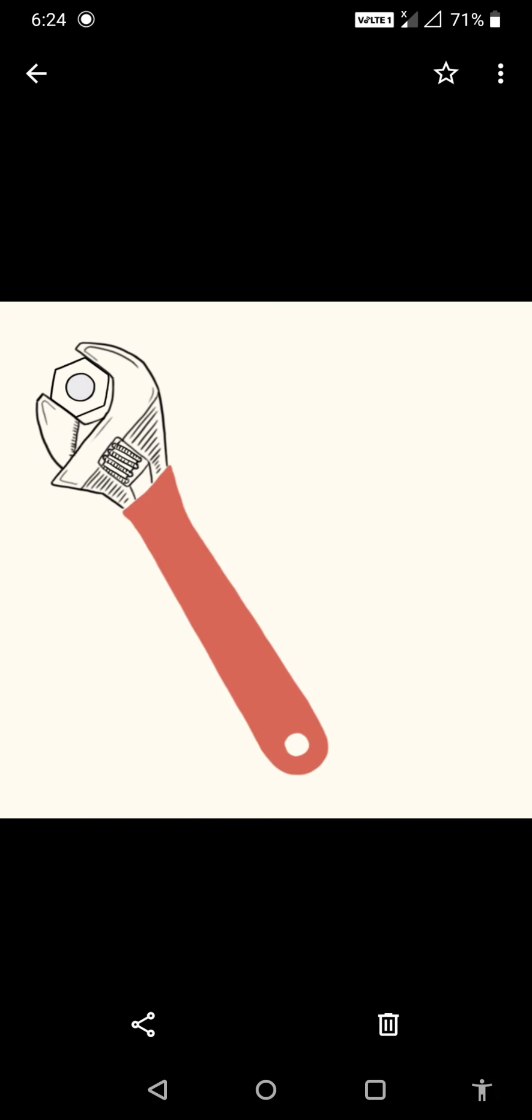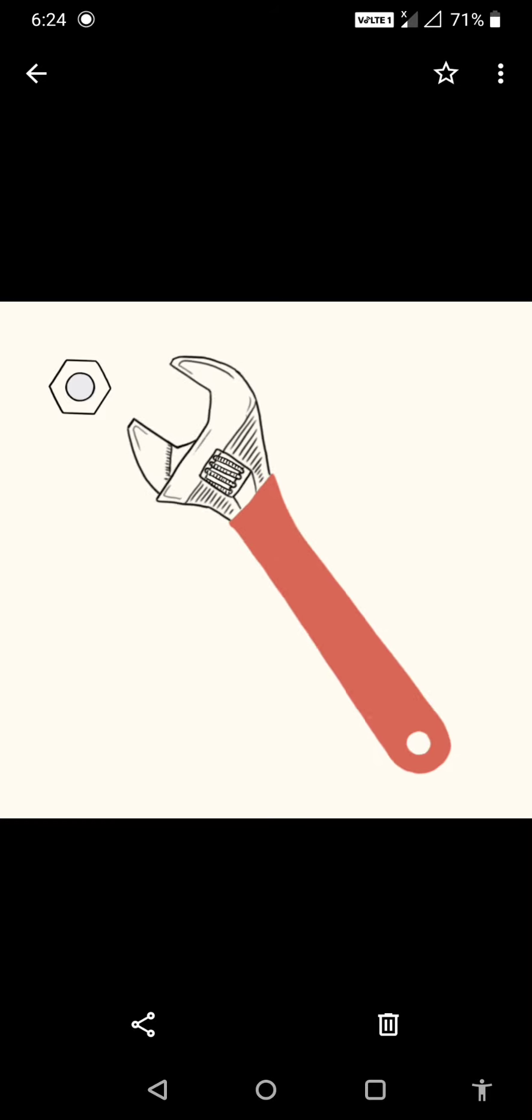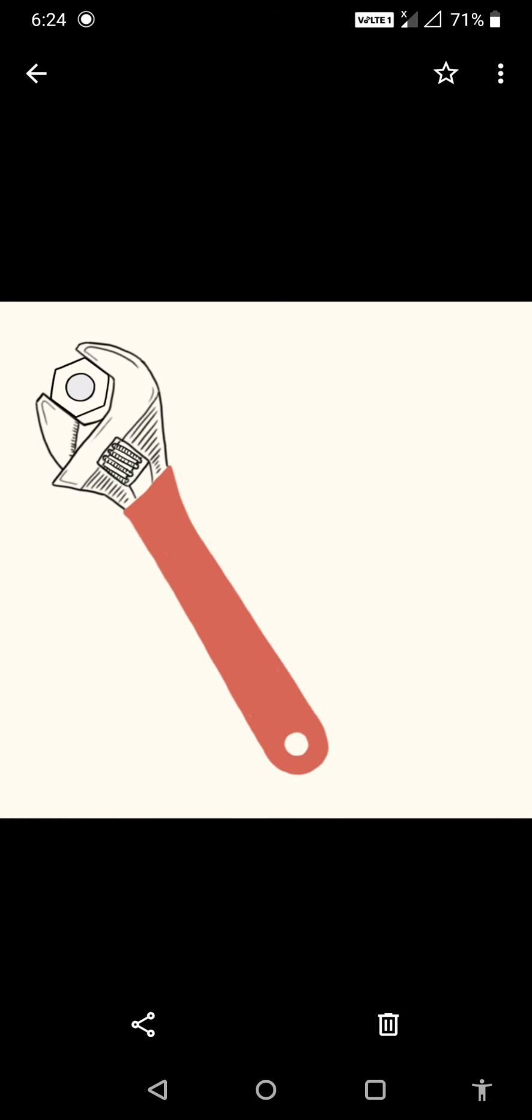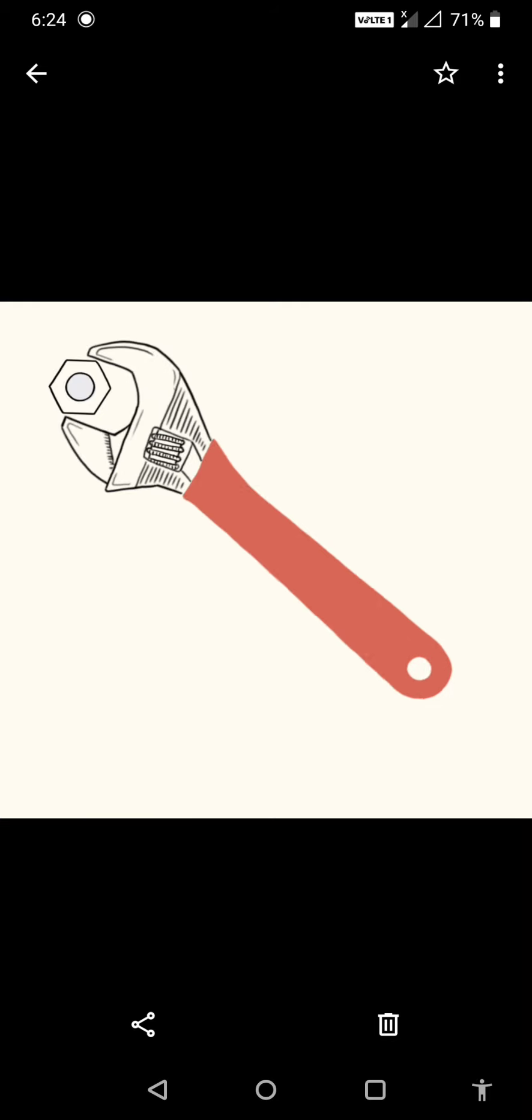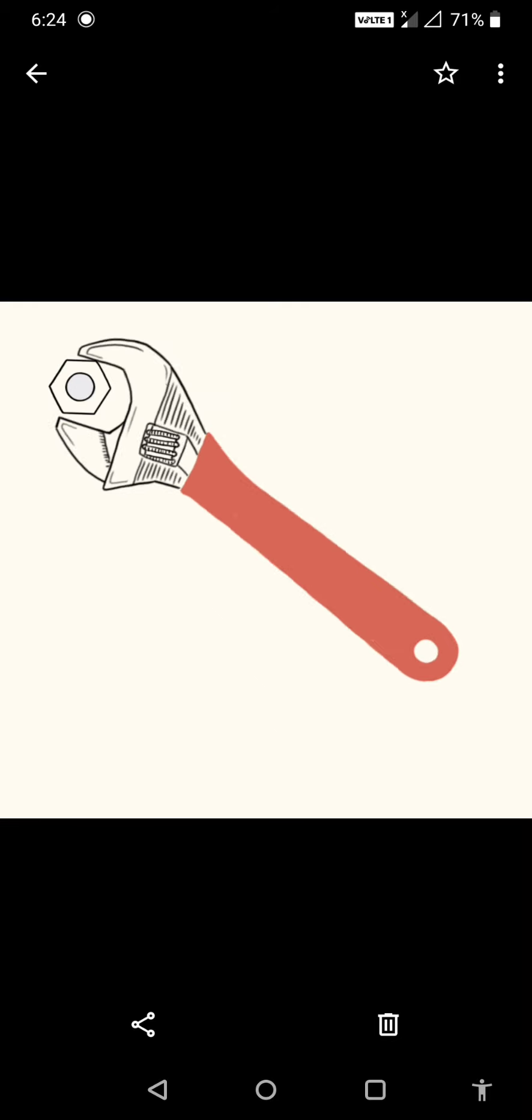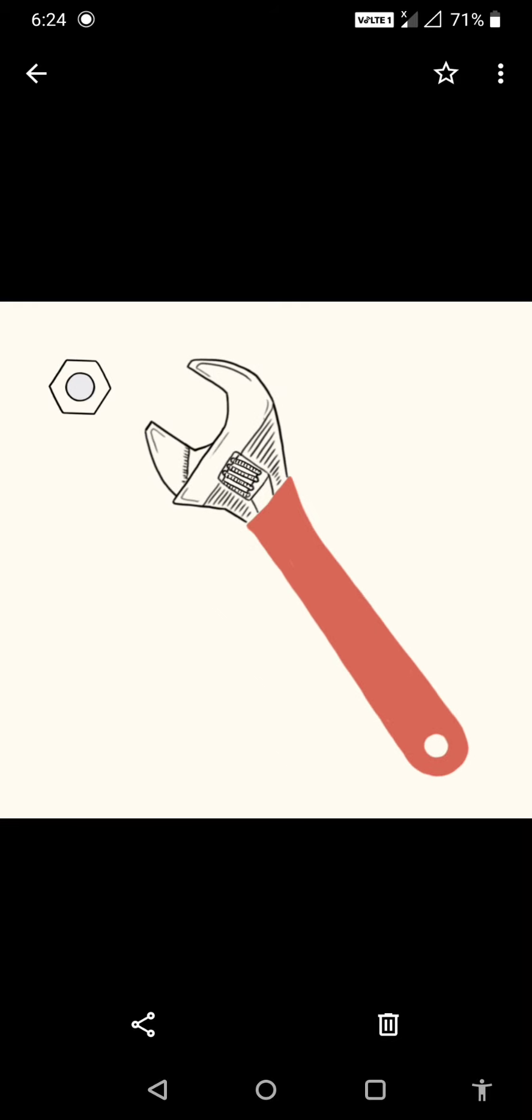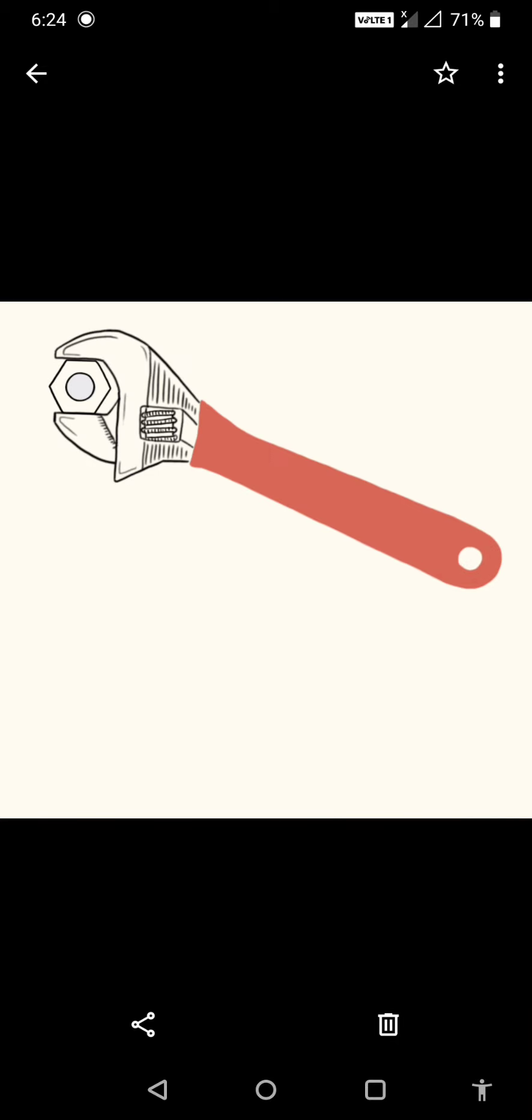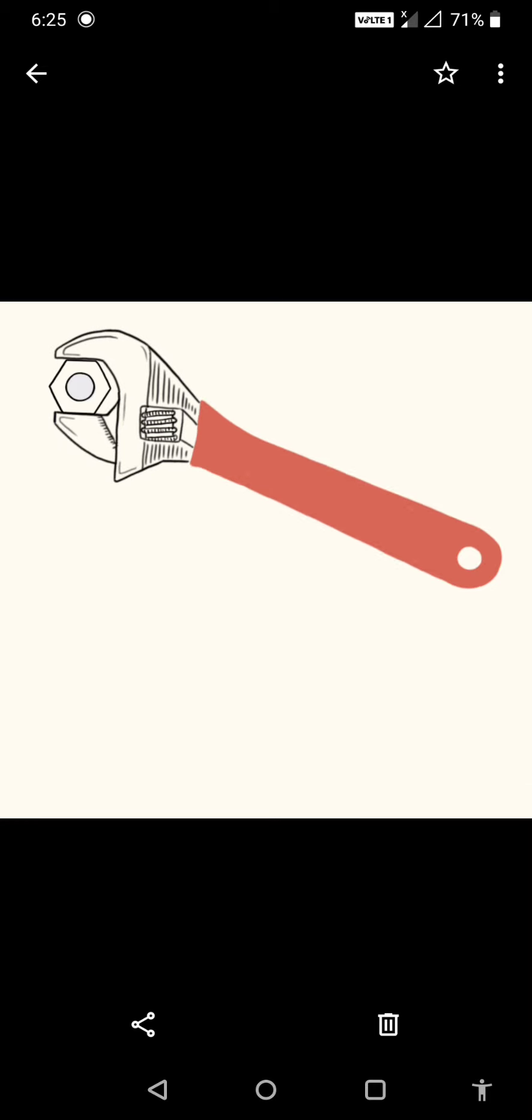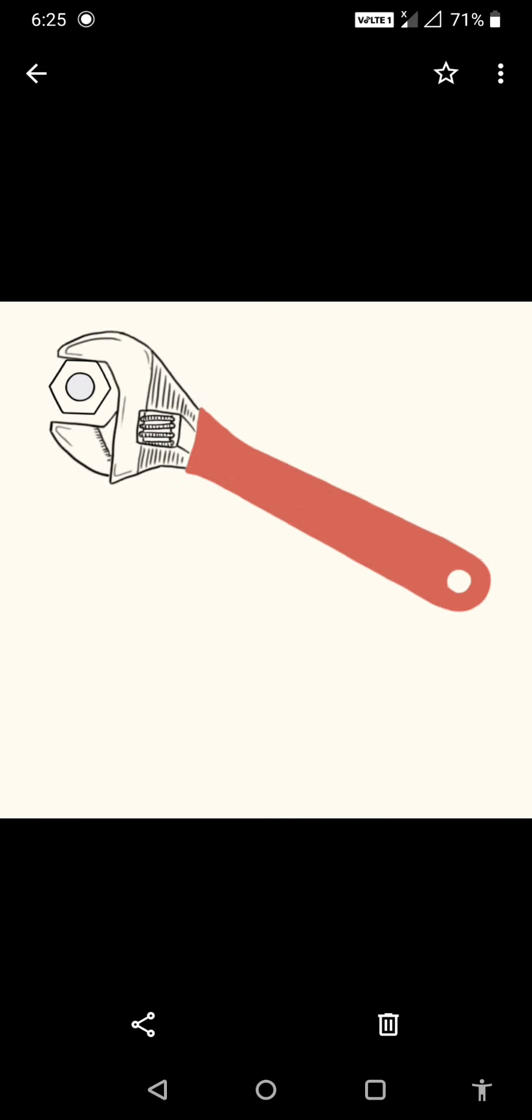As you can see this spanner, we use this to loosen a tight nut or tighten the nut. This is because by increasing the length of the spanner, the moment arm gets increased, and even a small force can produce a large turning effect.